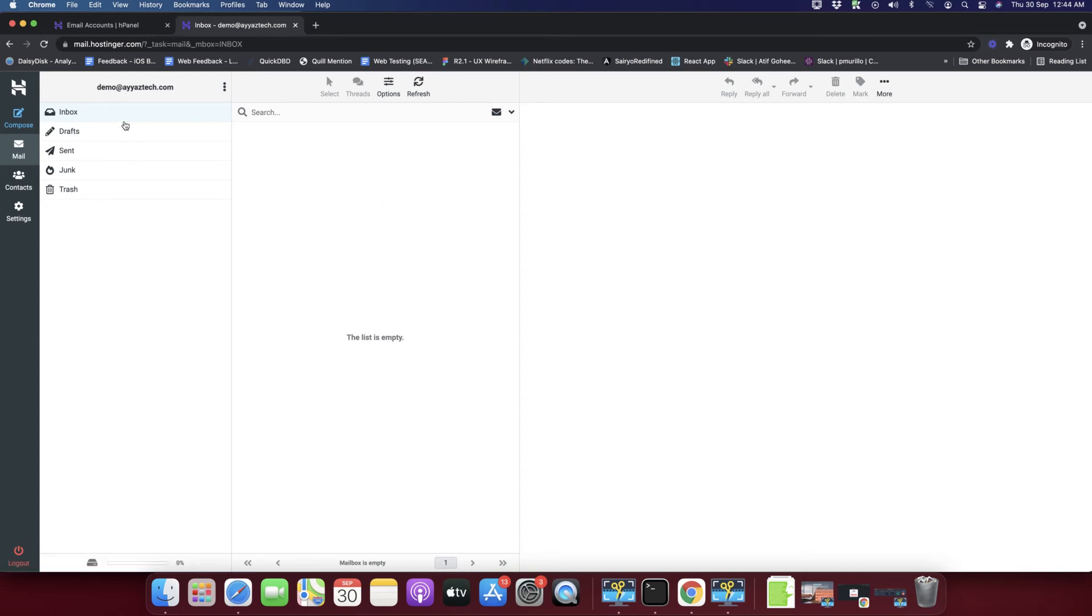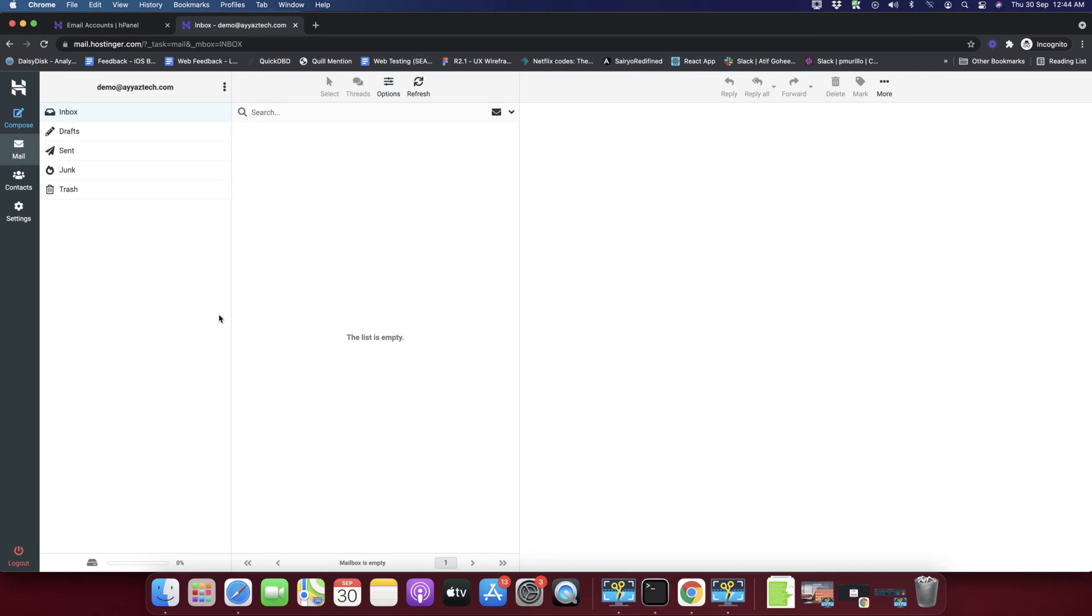You can see there is inbox, send, junk, trash. You can now easily send emails from this mail account demo@iastech.com. It can be any of your domain that you can use. You saw how convenient it is - you can just create your mail account in minutes.